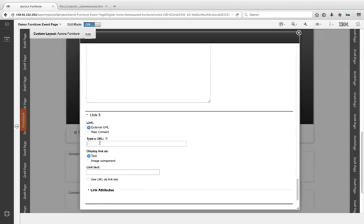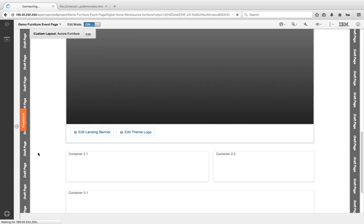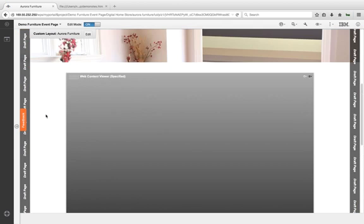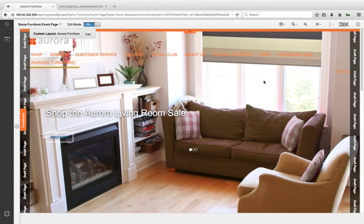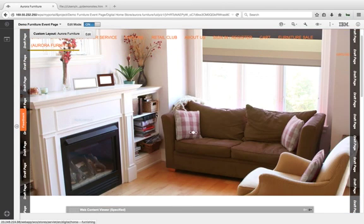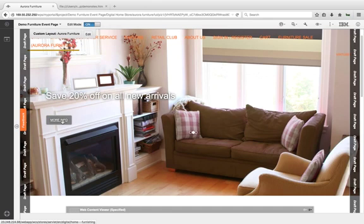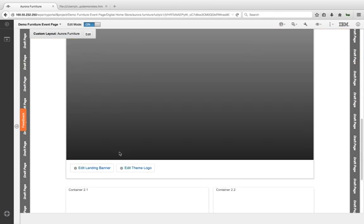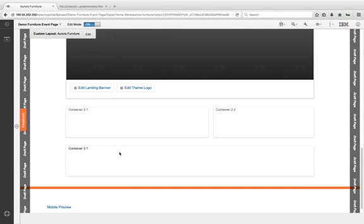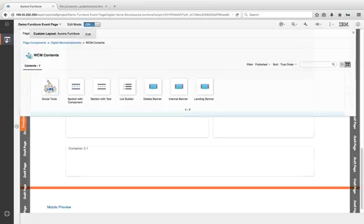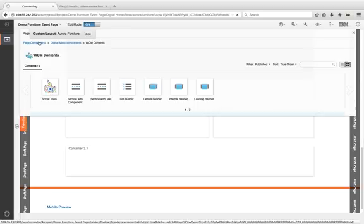Now we're going to save and close here, and notice you see the actual image banner and you see the scrolling text: Shop the Aurora Living Room Sale, Save 20% Off New Arrivals. If we click the More Info, we'll be redirected to our actual commerce environment.